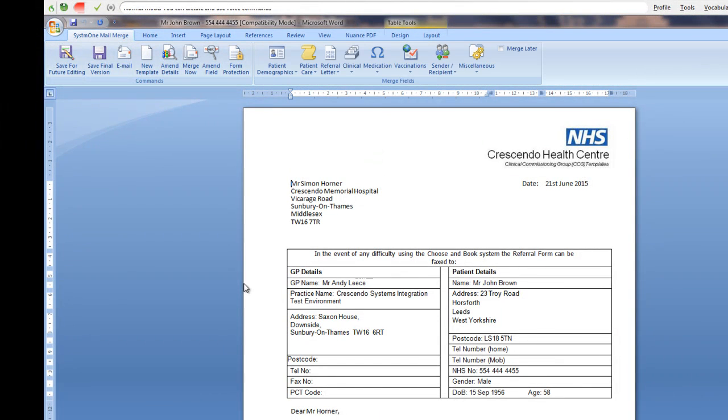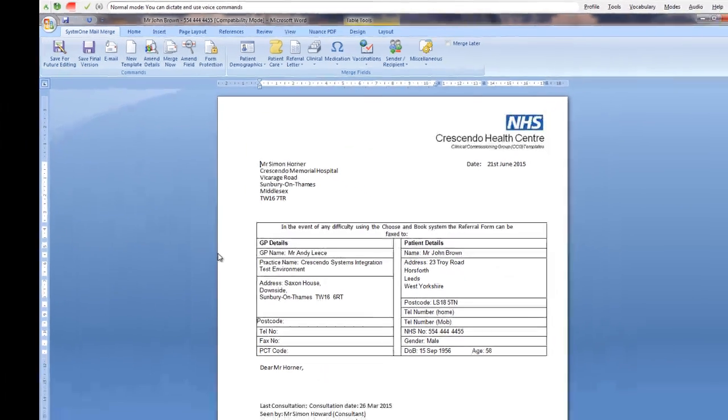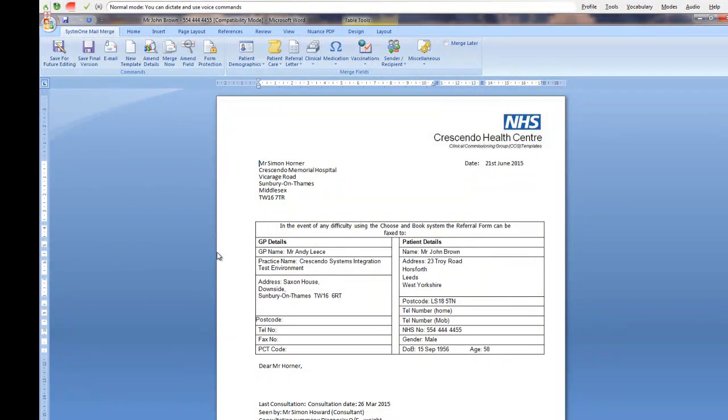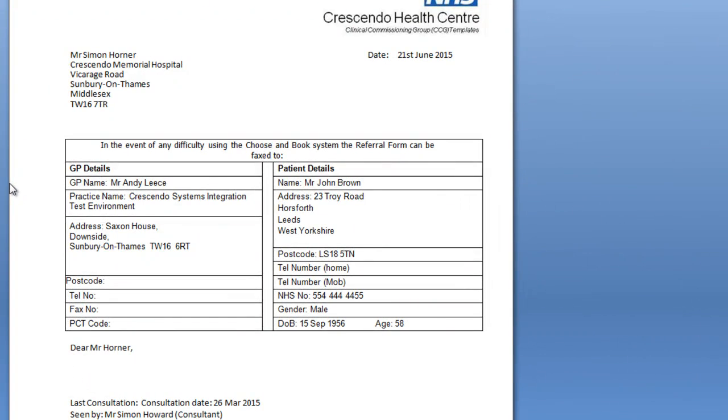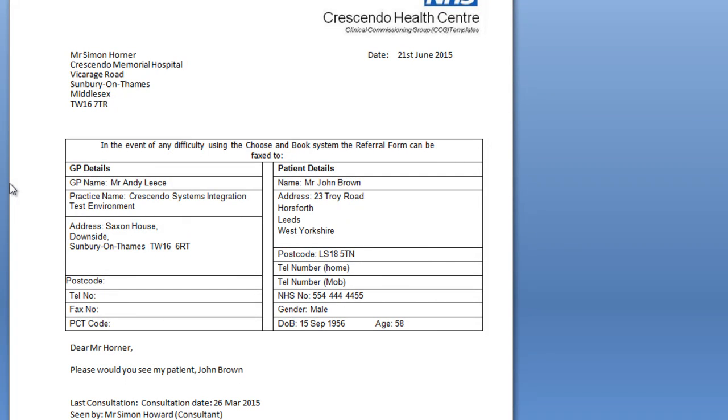Start letter. Please would you see my patient, John Brown. Mr. Brown has recently been diagnosed with rheumatic aortic stenosis, but I suspect there may be an underlying diabetic condition.